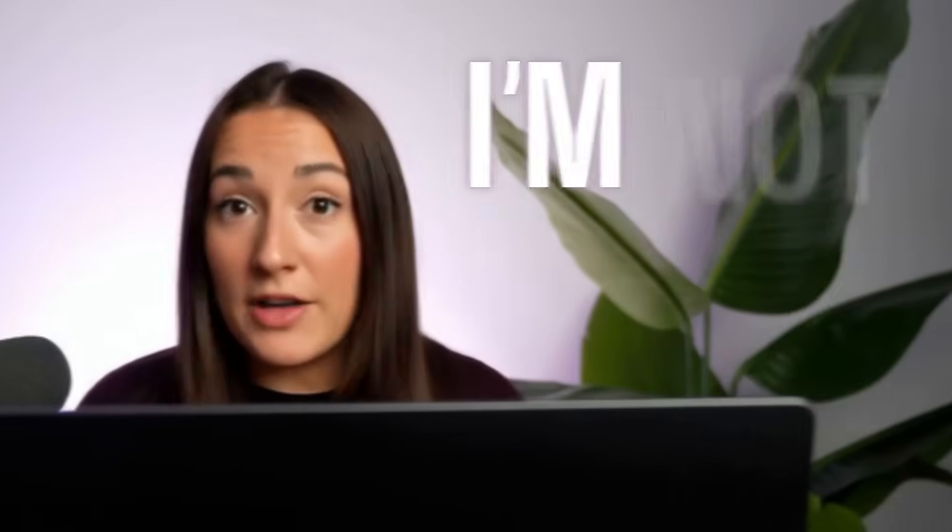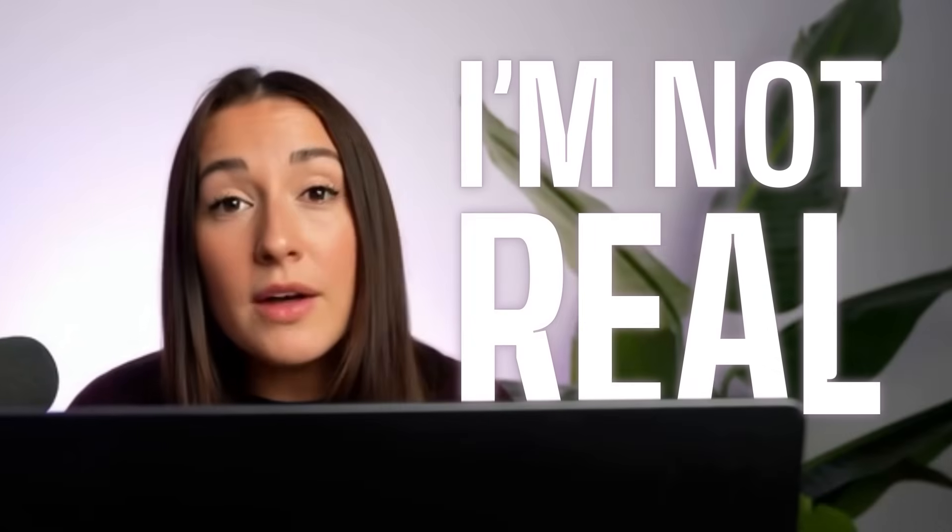Today I'm going to show you why Veed Fabric 1.0 is a better alternative to V03. For starters, I'm not real. Well, my voice is and my expressions are. Let me explain.